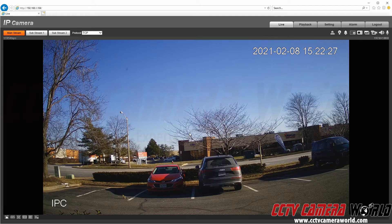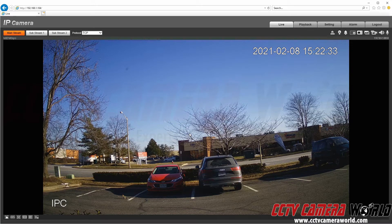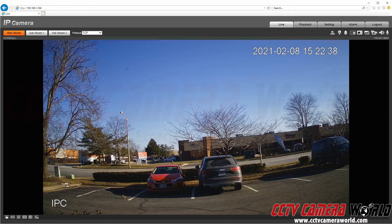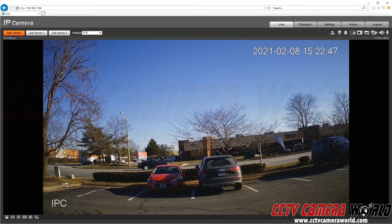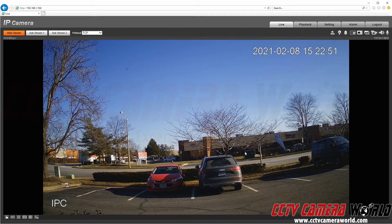People counting also supports a queue or an in-area number of people. The camera has the ability to count how many people are in an area, set up a waiting list queue, or count the number of people that cross or enter into the camera's view. We're going to focus on counting when people enter or exit the camera's view.